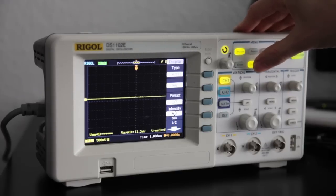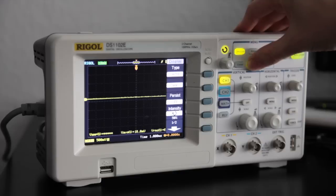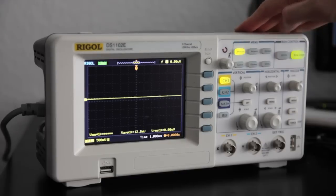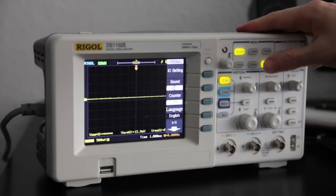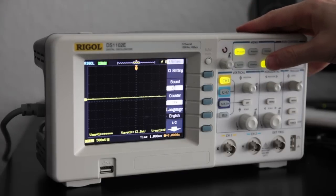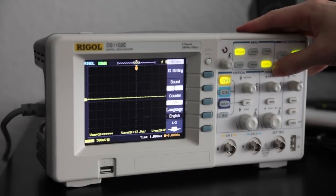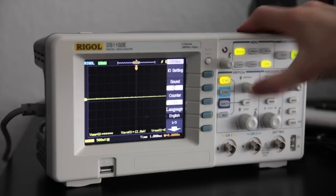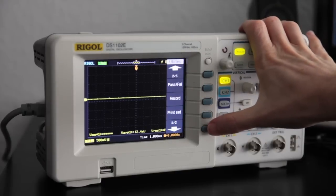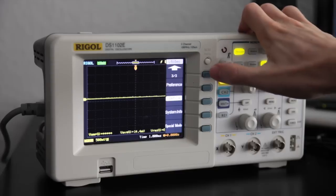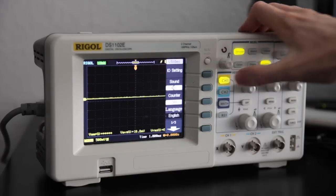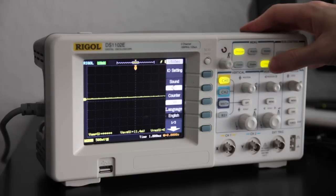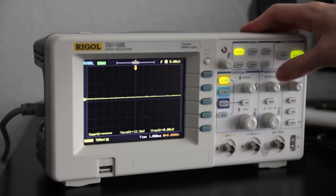And I don't want to go into too much detail for the last buttons. But basically it is to set many of the parameters of the scope, like the language, the time, and several other parameters.